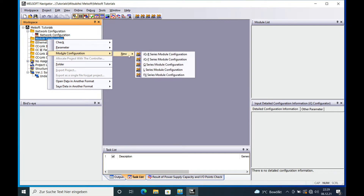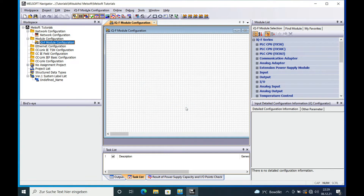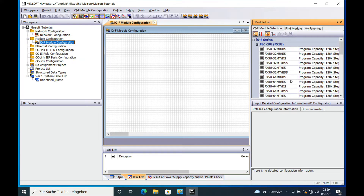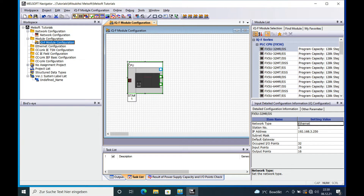You select a new module configuration, iQ-F series. Wait a few seconds for the windows to pop up, and then on the right side you get a selection of all the available modules. In this case I will use the FX5U-32MR/DS — just drag and drop it into your module configuration, and then it is already available.